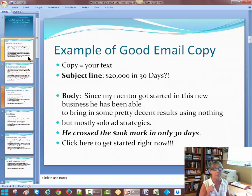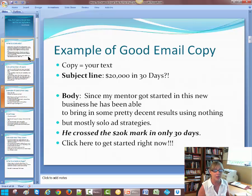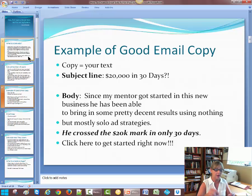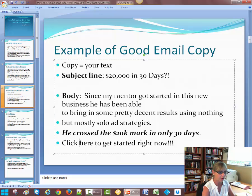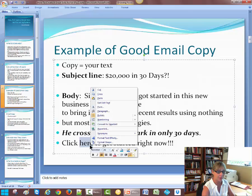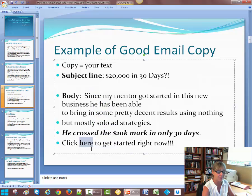The body is: since my mentor got started in his new business, he has been able to bring in some pretty decent results using nothing but mostly solo ad strategies. He crossed the $20,000 mark in only 30 days. Click here — call to action. You want to have a really good call to action. Click here to get started now. Over here where it says "click here," I highlight this, and then I would go here and find a link, put a link in there, and copy and paste it in that area.